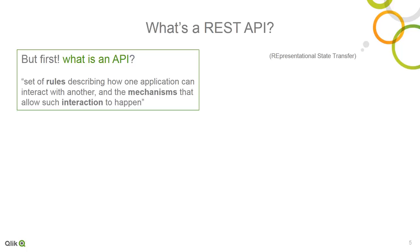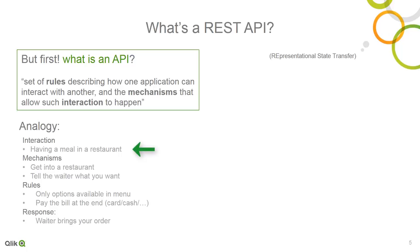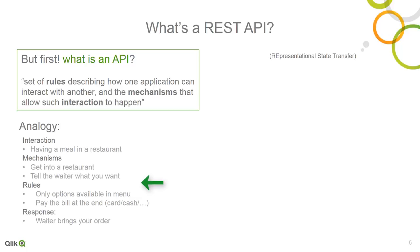So, a good analogy for this that I've used before that anyone should be able to relate to is think about when going to a restaurant and having a meal. Your interaction or intent is wanting to have a meal at the chosen location. Now, the mechanisms involved are getting to the restaurant and telling the wait staff what you want to eat. Now, while you're there, you have a few rules to follow, such as only ordering what is on the menu and paying the bill at the end of your meal.